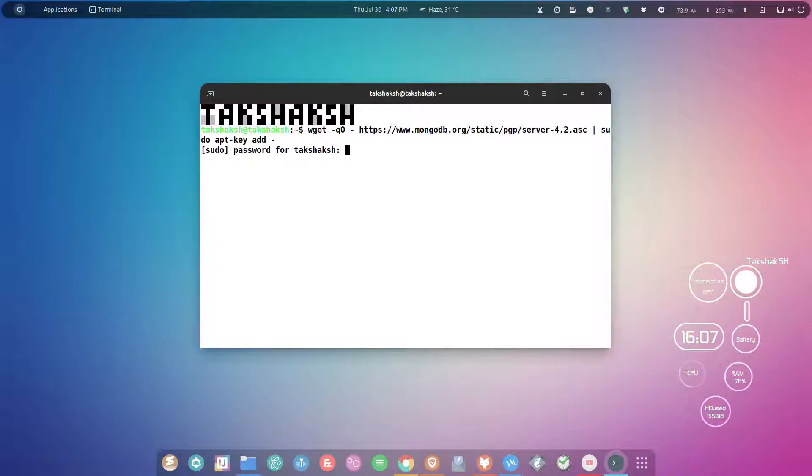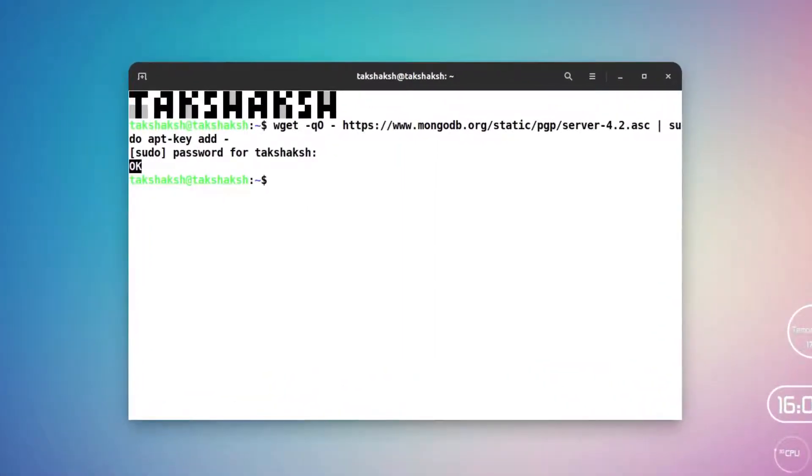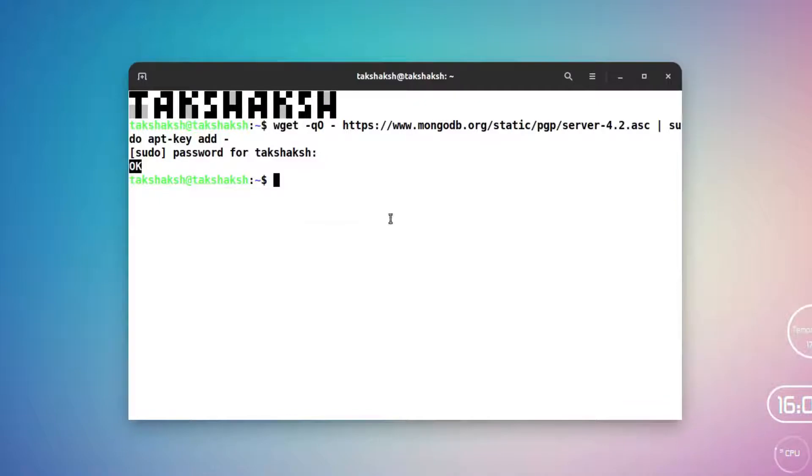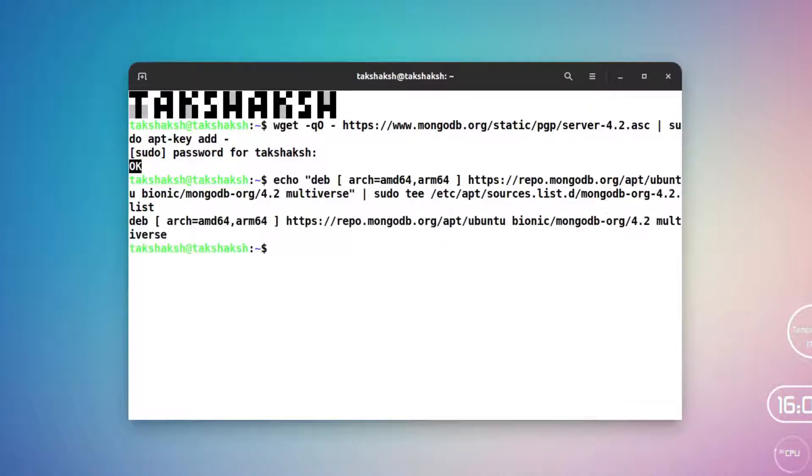After that you have to add the repo, so just execute this command and you will find it in the article. Just hit enter and this will add the repo in the system.